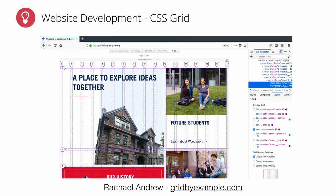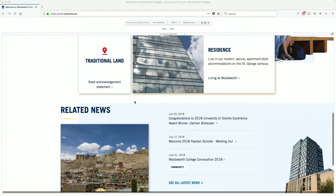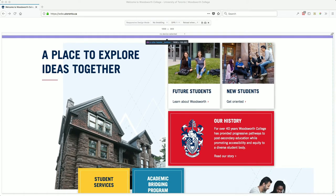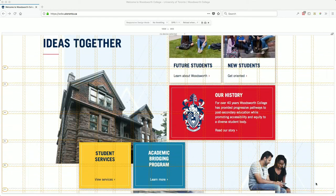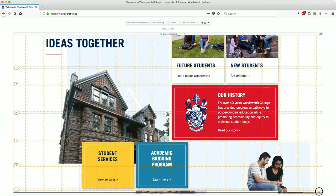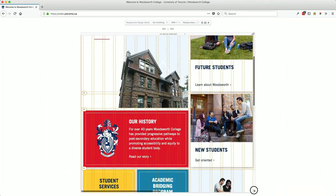CSS grids is a new feature available to web browsers and a really powerful tool for more complicated layouts. The overlapping mosaic approach on the home page would be difficult — perhaps impossible — to implement without CSS grids. Firefox has the best CSS grid debugger, so you definitely want to work in Firefox. With the grid debugger turned on, you can see both vertical and horizontal lines and how the overlapping elements line up across the layout.